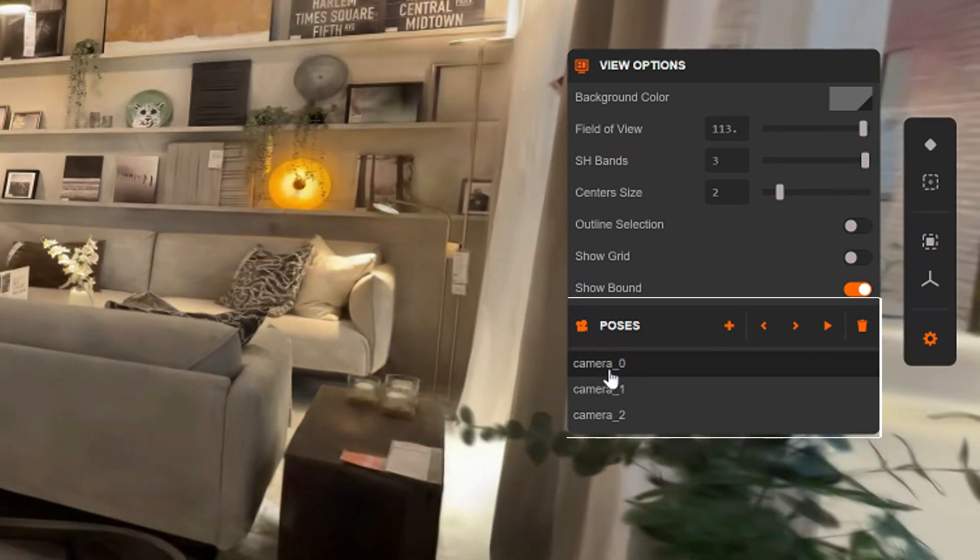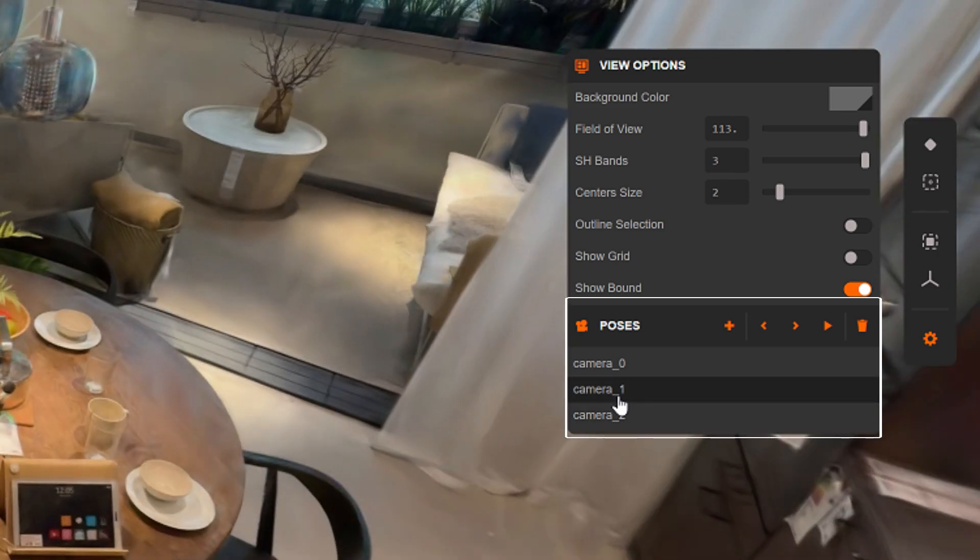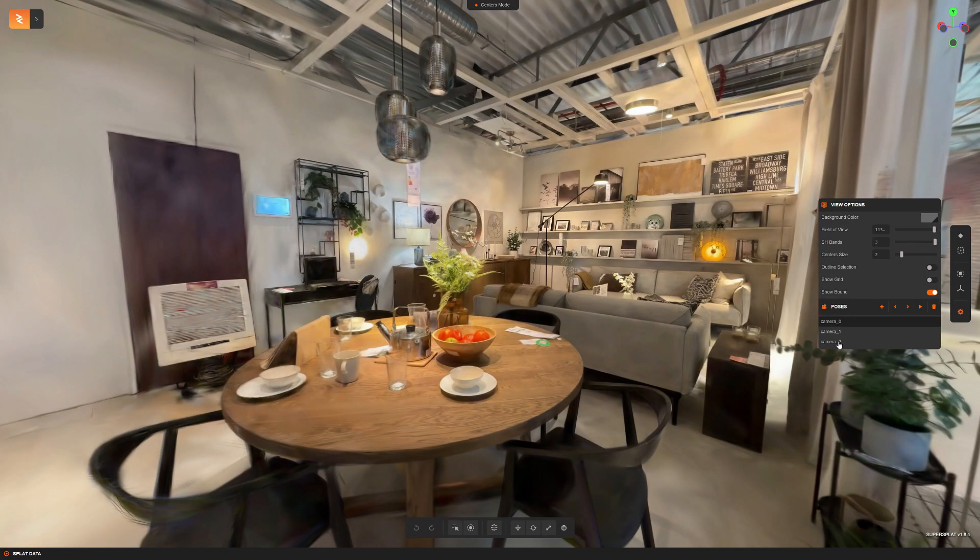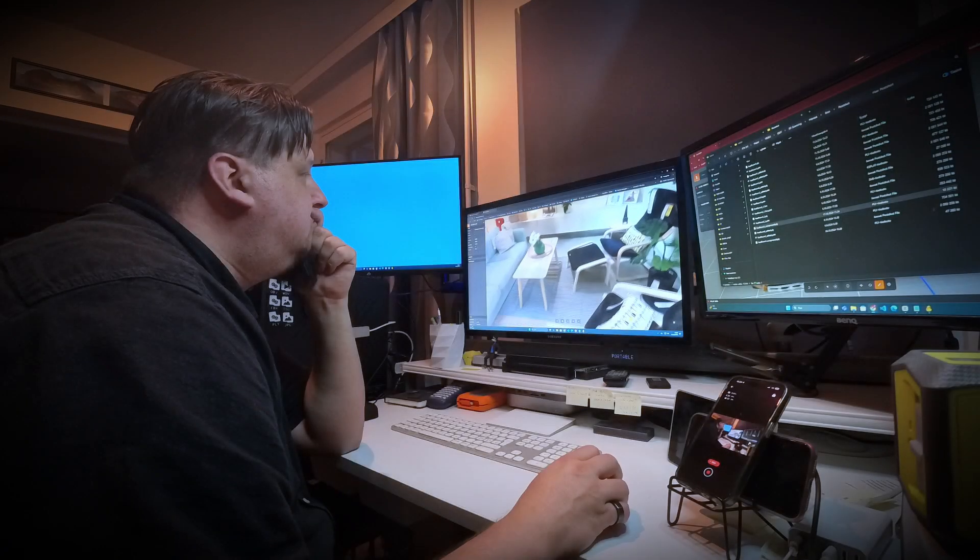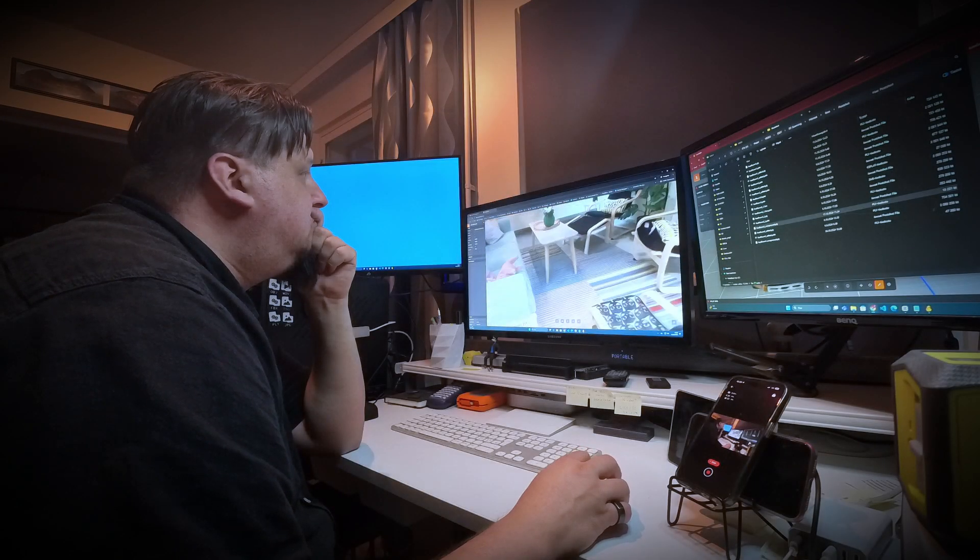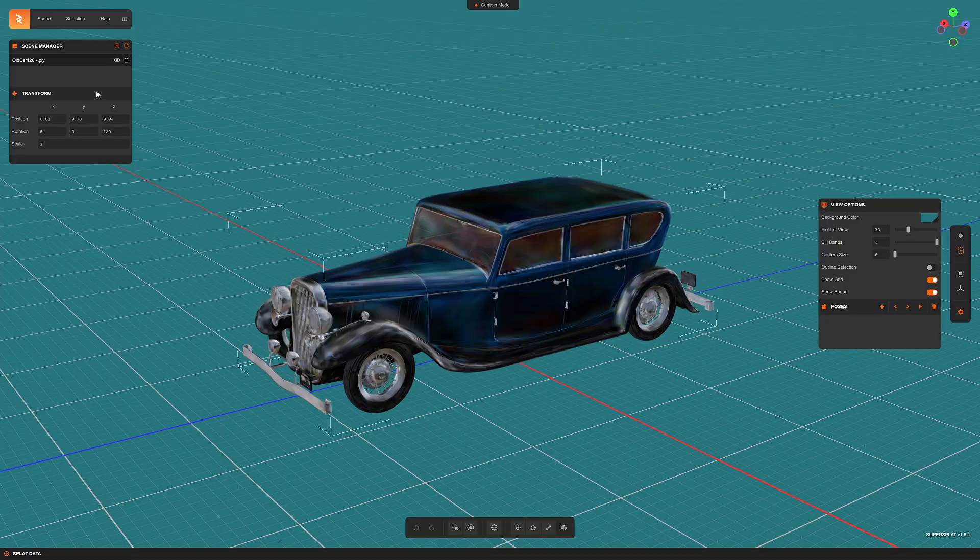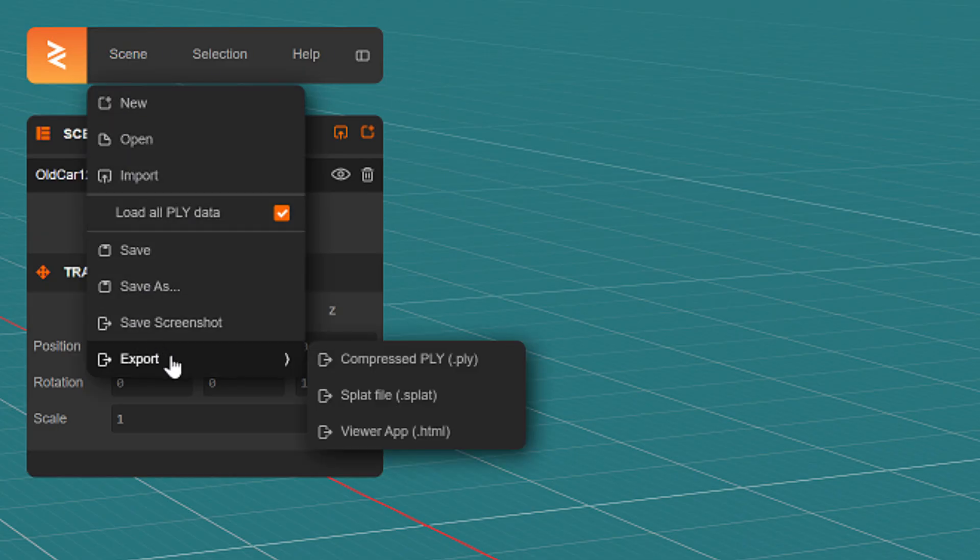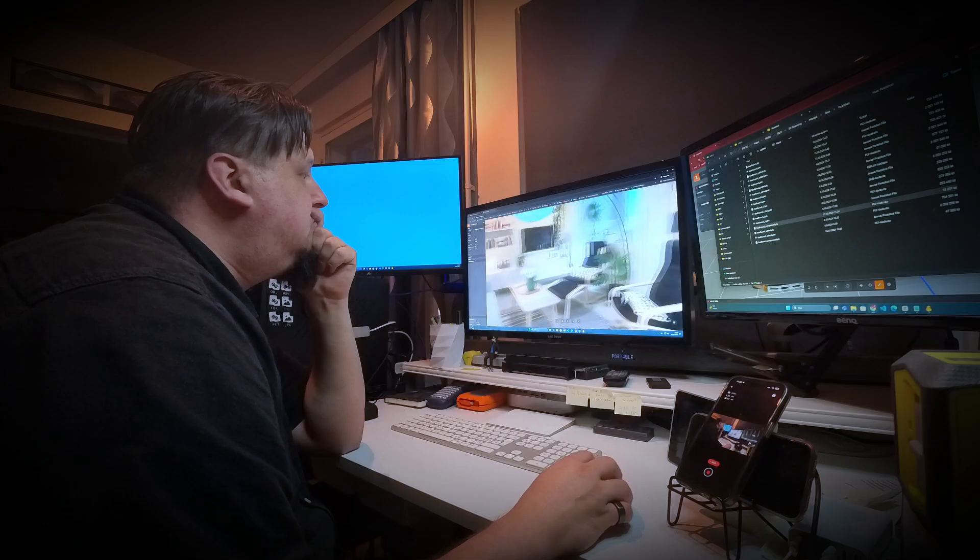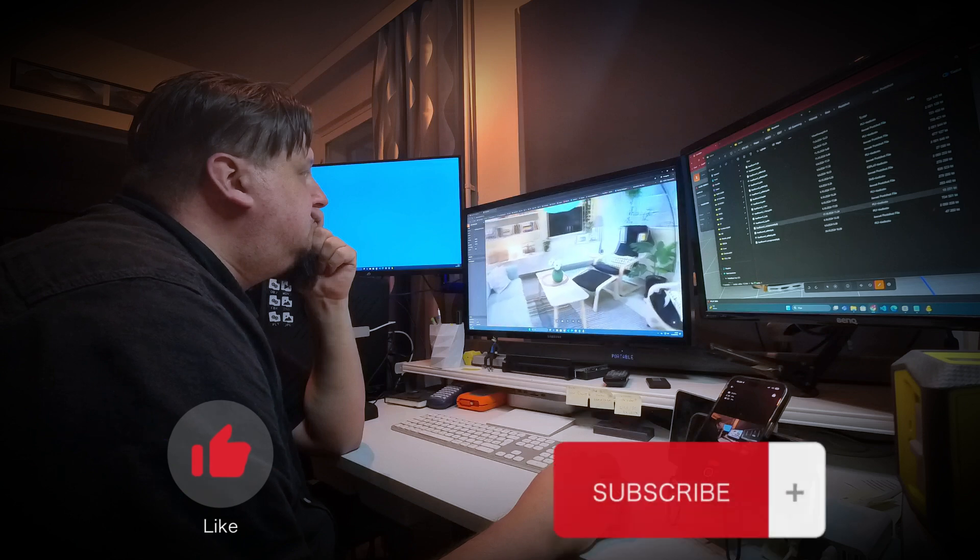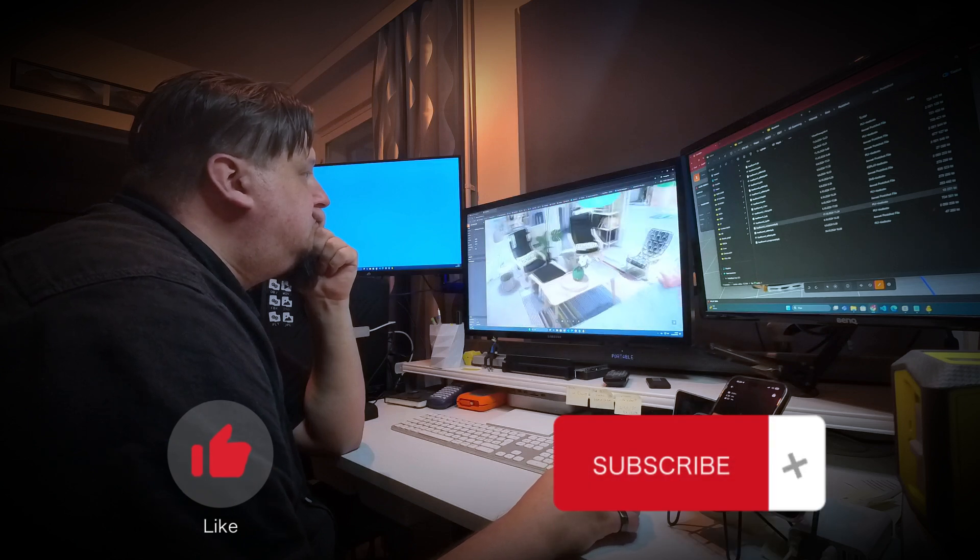Therefore it would be very easy if these camera position options that already exist in SuperSplat could be used for this purpose. Well, while waiting for that update, I hope you found this video useful and now you can share your own Gaussian splatting models in a new way through SuperSplat. If you like this video, press the like button and subscribe to my channel. Until next time, thanks for watching.